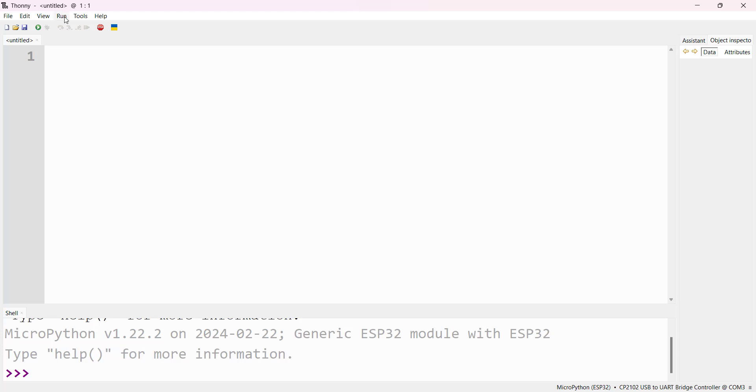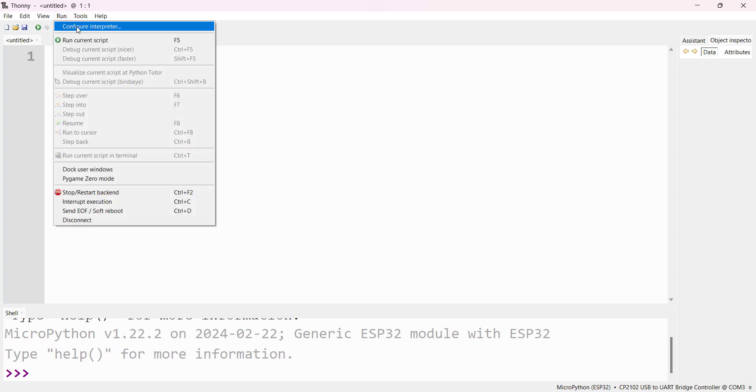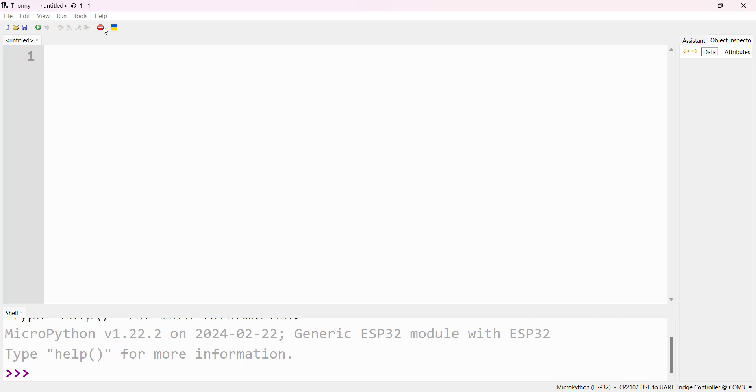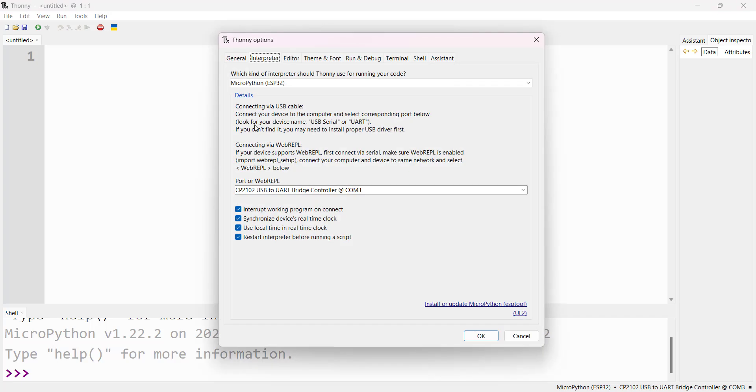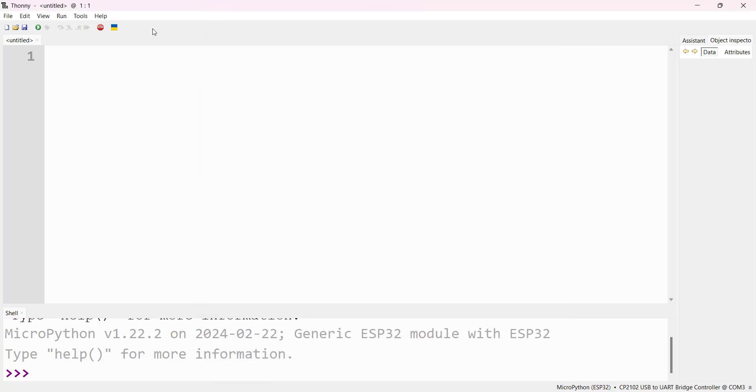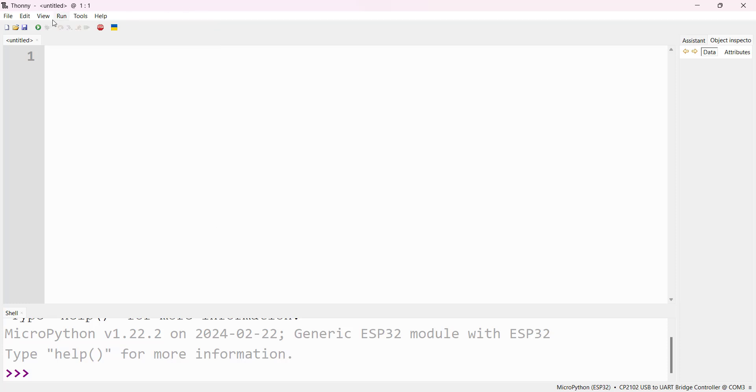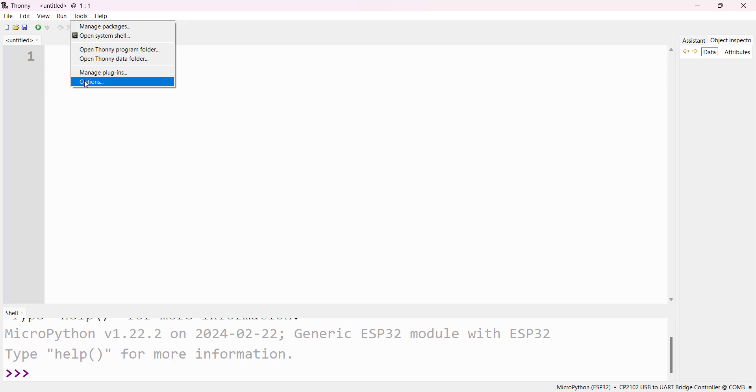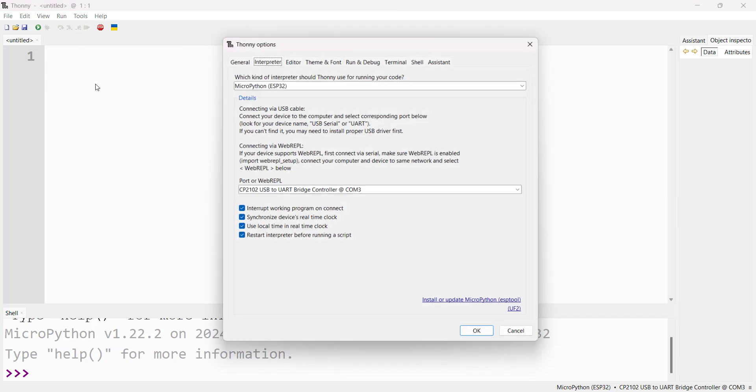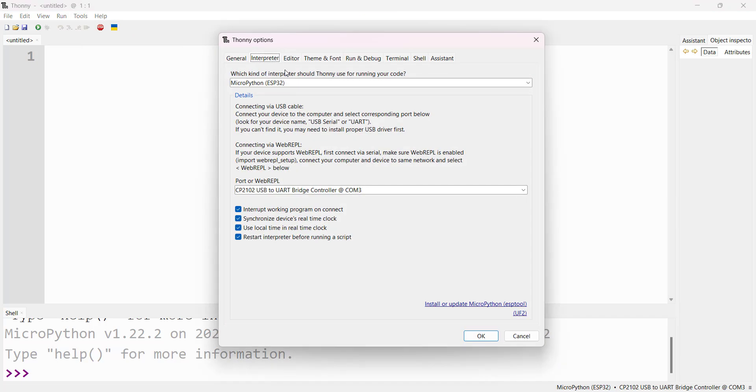Thony is open. Now we have to install MicroPython firmware. Go to Run, then Configure Interpreter. You have to choose which interpreter Thony should use for running your code: MicroPython ESP32. Then choose the port we saw in Device Manager. You can also access this through Tools, then Options, then Interpreter.